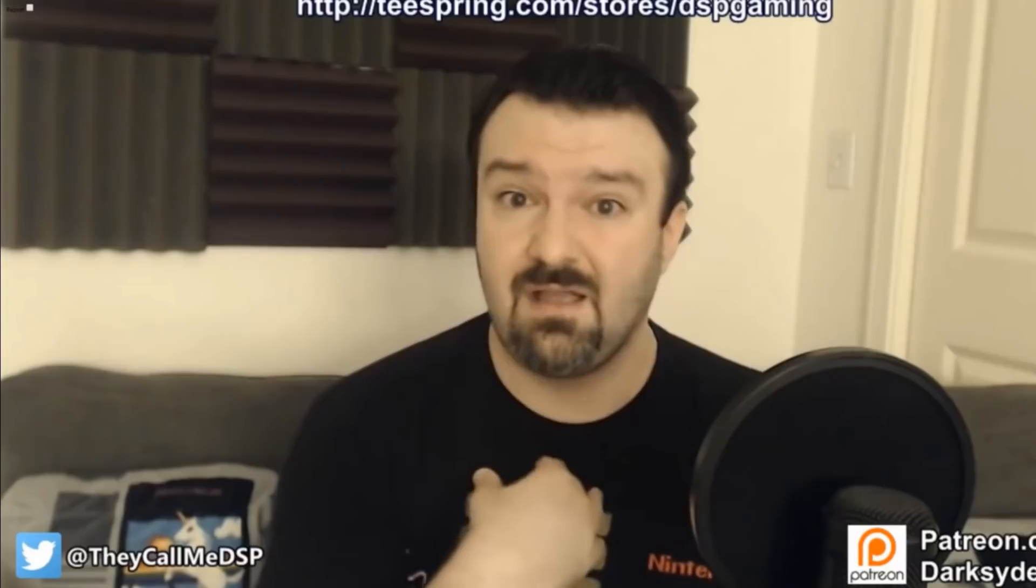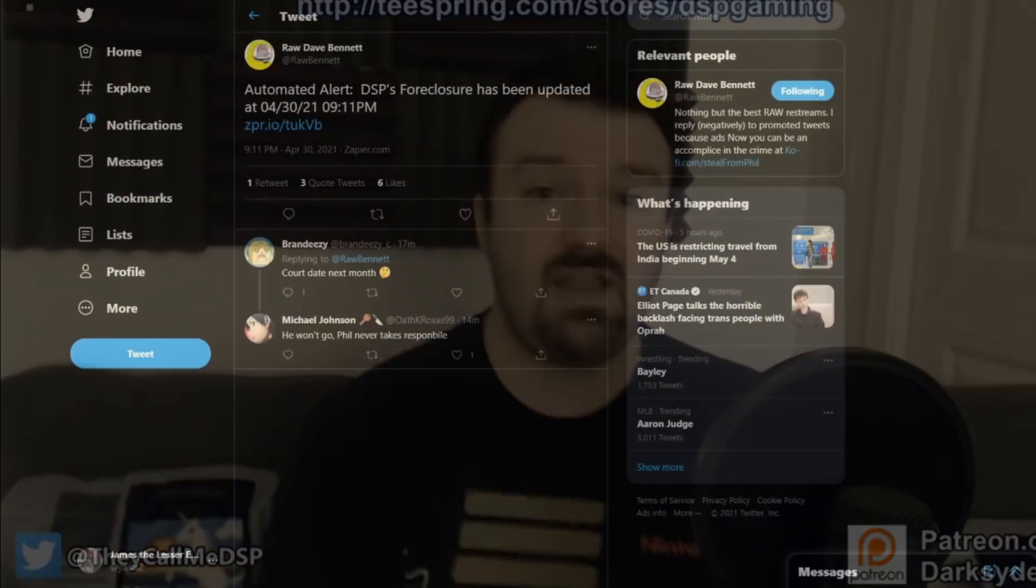Yeah, I'm an adult. Sorry. I'm the one who operates a successful YouTube channel. I'm the one who puts out the content.